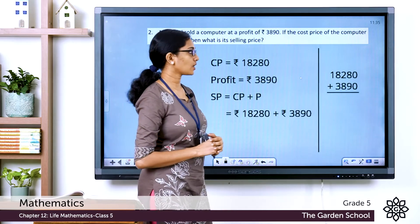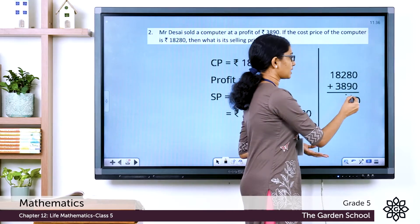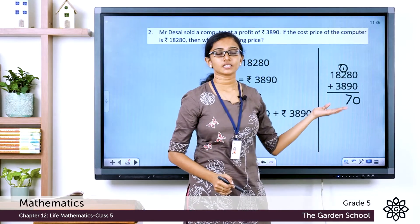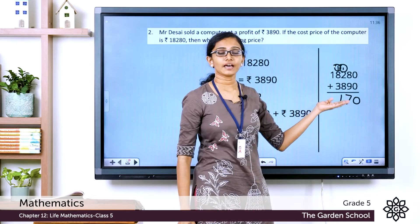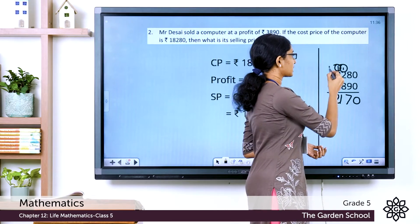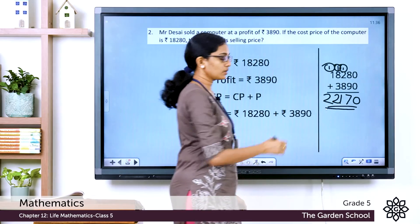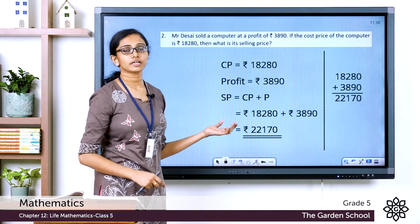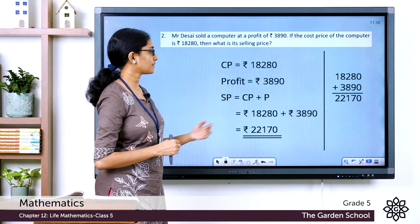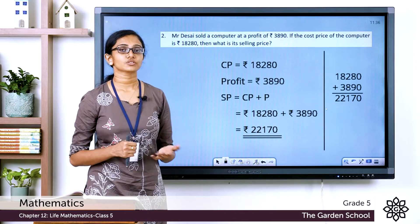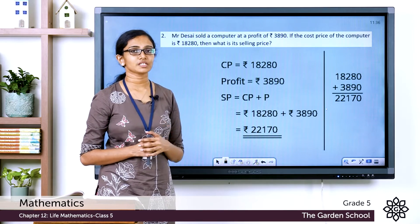Doing the addition: 18,280 plus 3,890 equals Rs. 22,170. So the selling price is Rs. 22,170. Mr. Desai sold his computer at a selling price of Rs. 22,170.